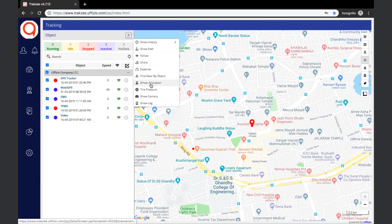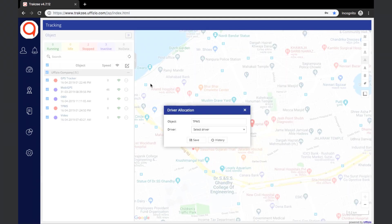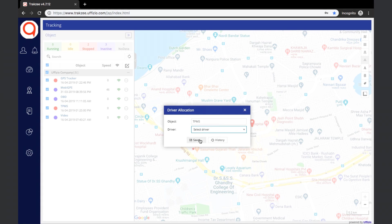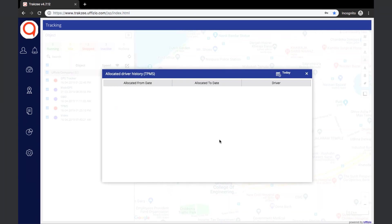The next option is Driver Allocation. If any drivers are already added to the platform, they can be allocated to the selected object by selecting the driver from a drop-down list. If the allocation is correct, it can be saved. The history of drivers allocated to the object can be viewed from the history option, and the user can also select the duration for which the report has to be generated.